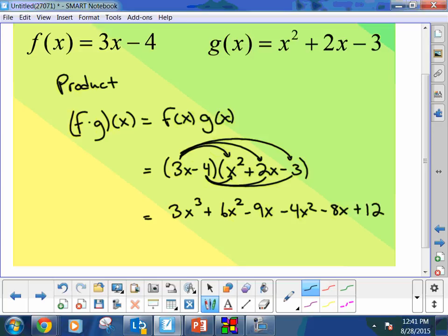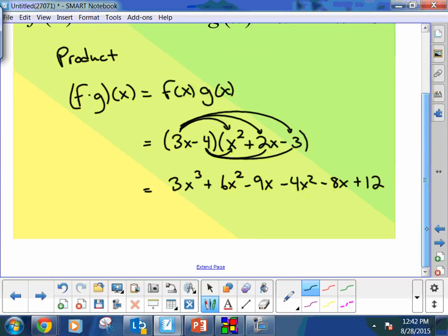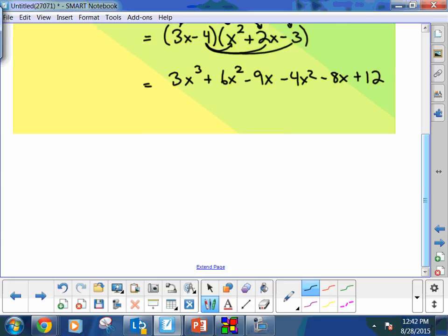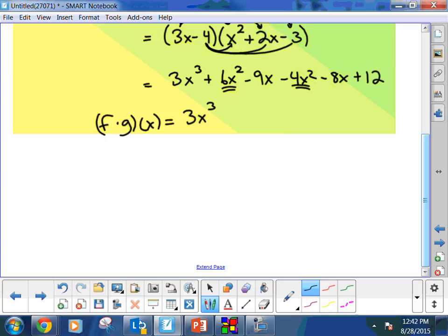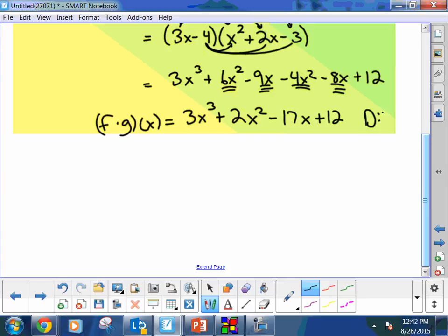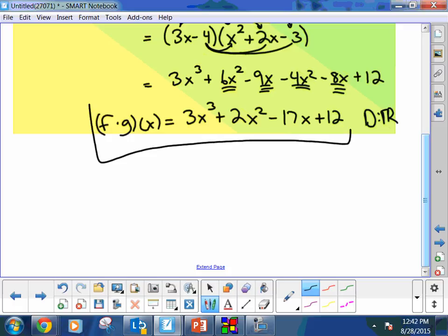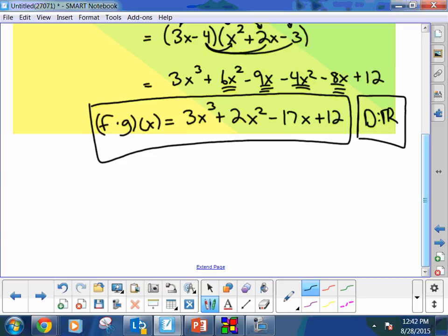So I have that answer and then I'll simplify. F times g of x: the x cubed term stands alone, the x squared terms combine to give plus 2x squared, the x terms combine to give negative 17x, and the constant is 12. The domain does not change — we're still working with all real numbers.